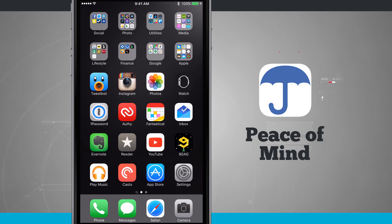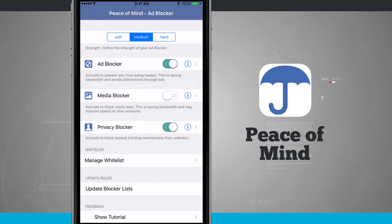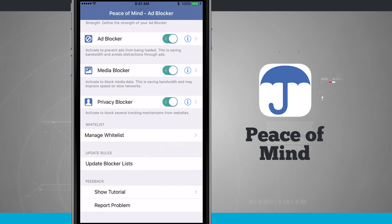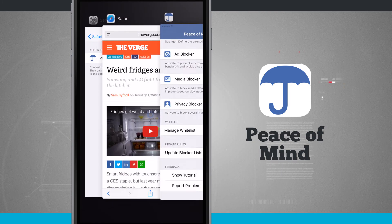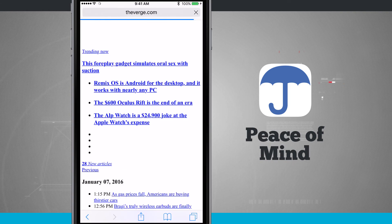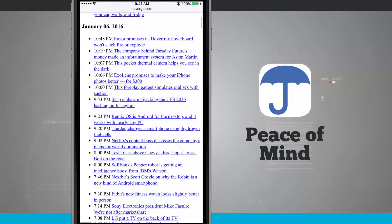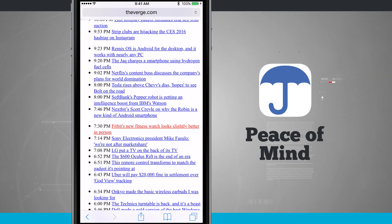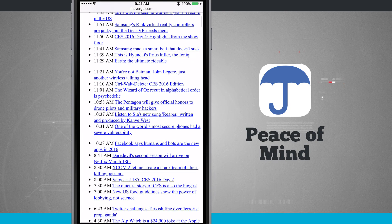You can always come back into Peace of Mind and enable or re-enable different settings and rules to block different content. If I add in the media blocker and update the blocker lists, I can see the media rules are in there as well. Coming back to the web page and refreshing it, I should not see any media — and you can see it's text only. Clicking through links, I'm just seeing the bulk of what I'm looking for: articles and text to read.